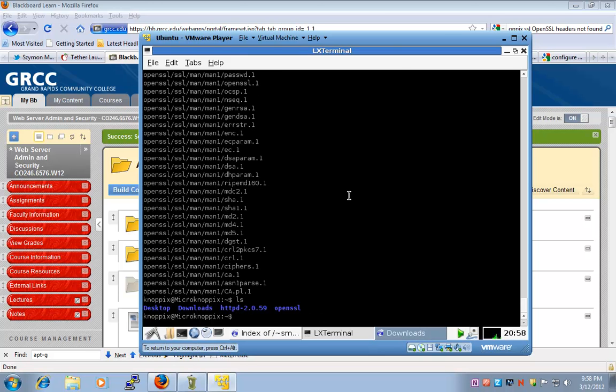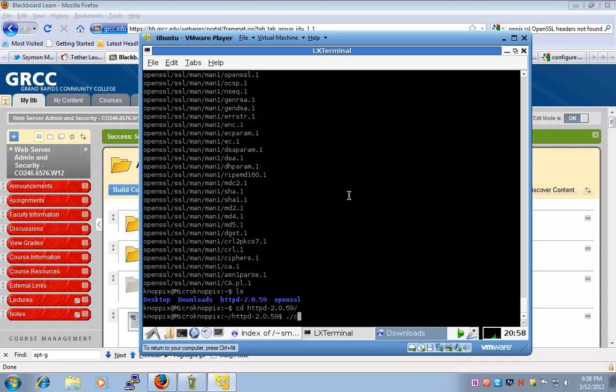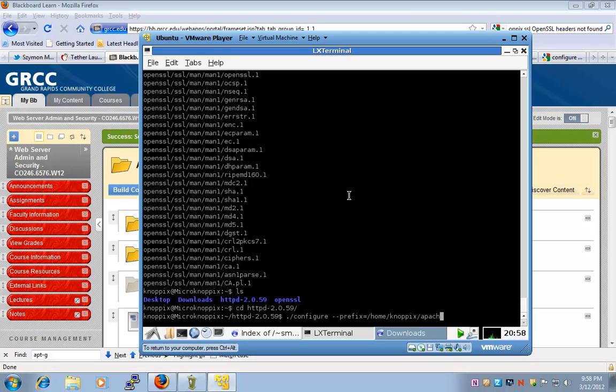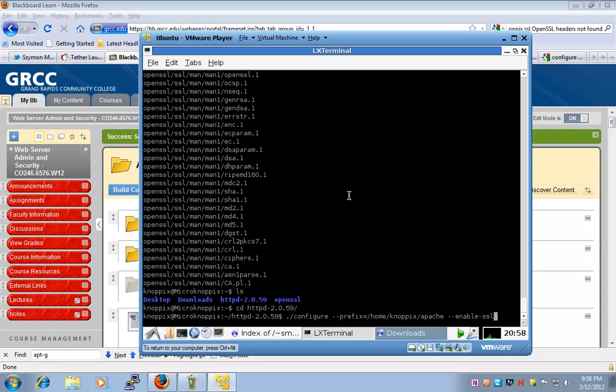Next, we're going to configure with prefix or the installation directory of home nopics and then Apache. Then we'll enable SSL, and finally,